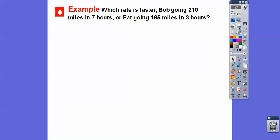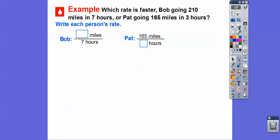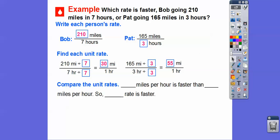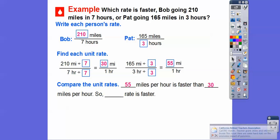Which rate is faster — Bob, who goes 210 miles in 7 hours, or Pat, who goes 165 miles in 3 hours? Write the ratios: Bob's is 210/7 and Pat's is 165/3. To find each unit rate, divide both by the denominator. 210 ÷ 7 = 30 miles per hour. For Pat: 3 goes into 16 five times with remainder 1, and 3 goes into 15 five times, giving 55 miles per hour. Comparing: 55 mph is faster than 30 mph, so Pat's rate was faster.